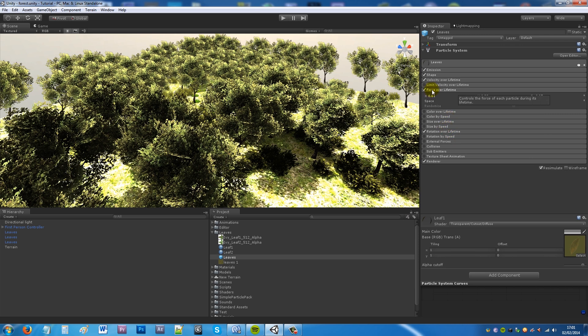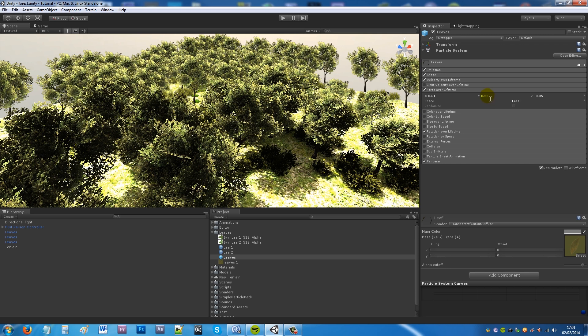And then if you tick force over lifetime it will make sure that it sort of moves in a particular way as if the wind is pushing it in a direction. So you can set your x to 0.6, your y to 0.3 and your z to minus 0.05.